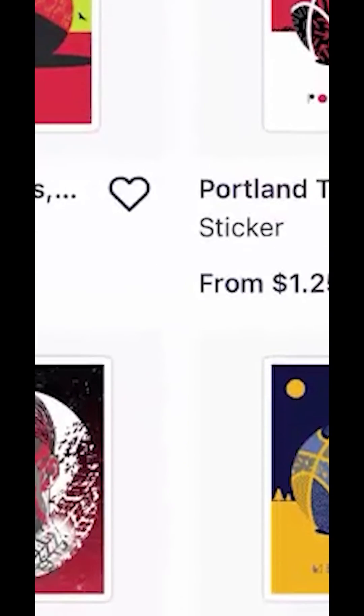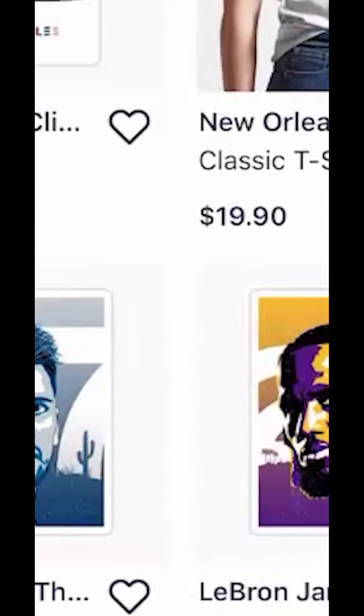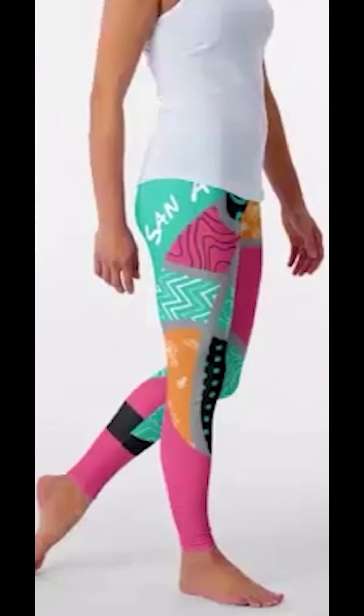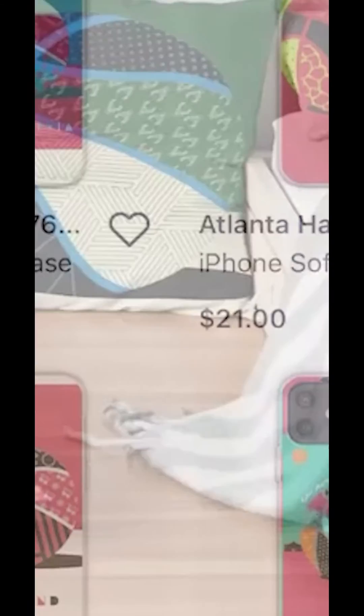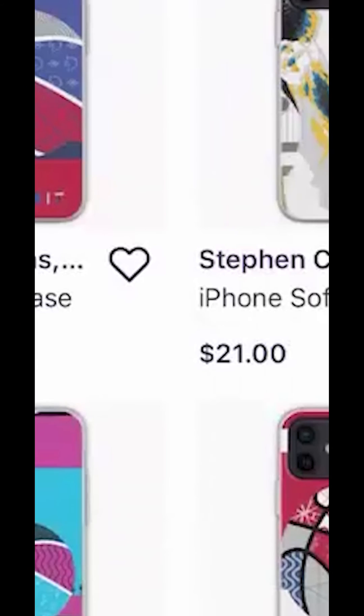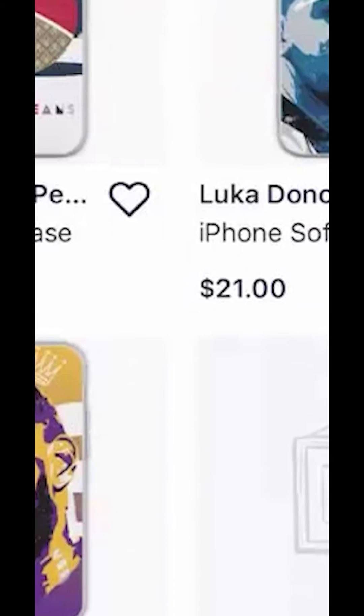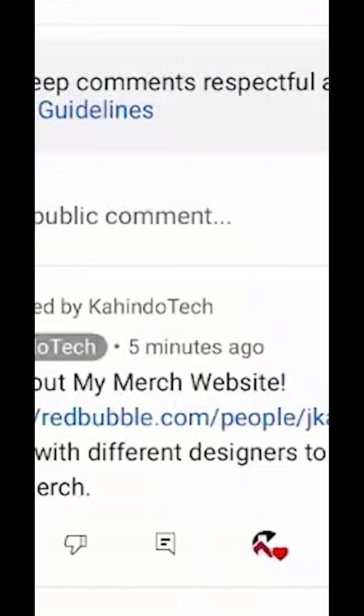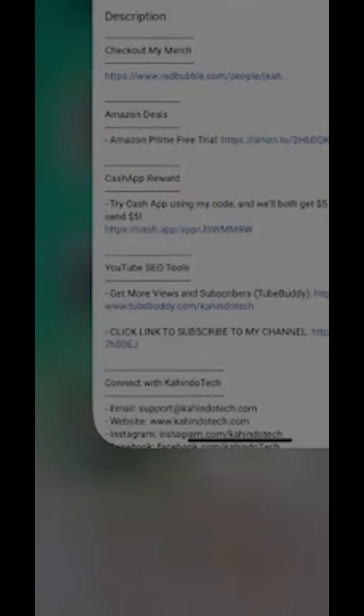But before I begin, please allow me to give a quick 10 second shout out to my merch store. I work with different artists to create cool and original fan art. I sell clothes, pillows, and many different accessories. Please check out my store to support the channel and the artists I work with. You can find the link to my store on the top of the comment section or the description of this video. Thanks, you can now get back to your video.